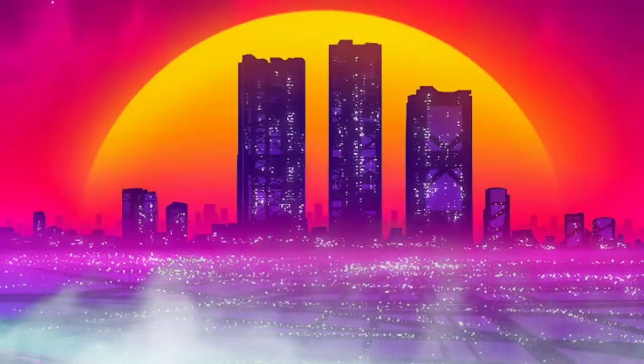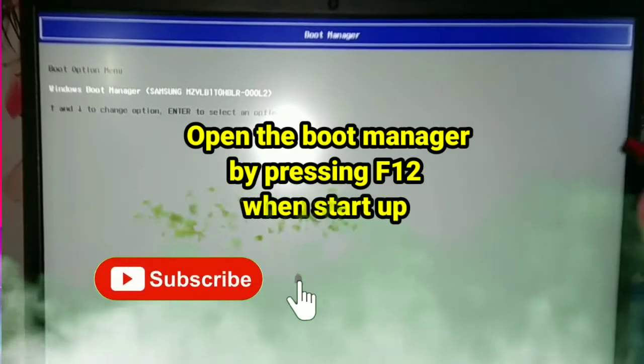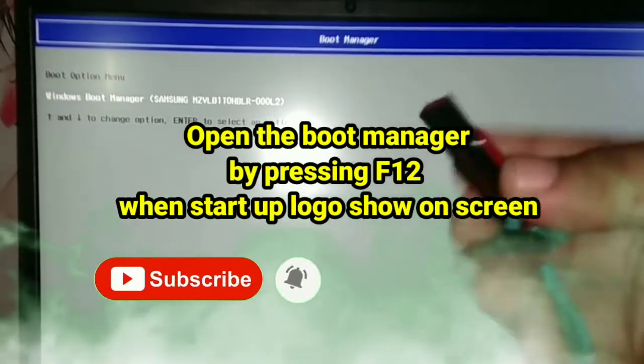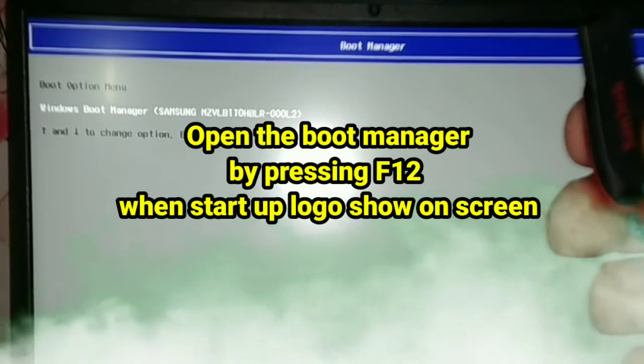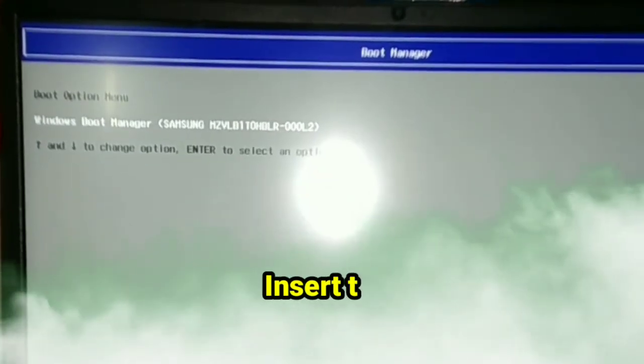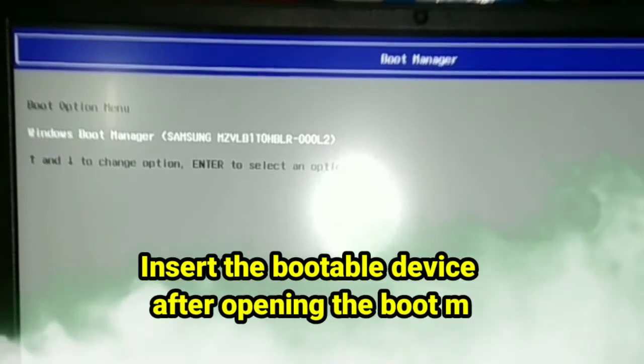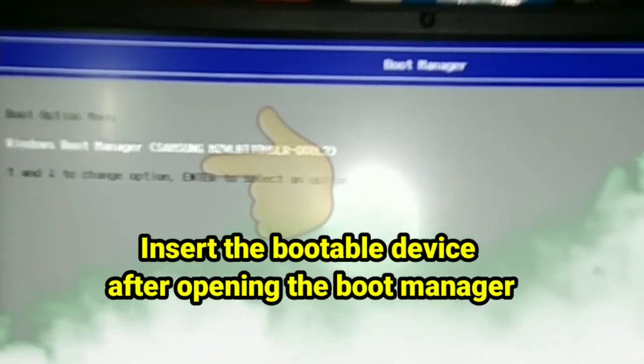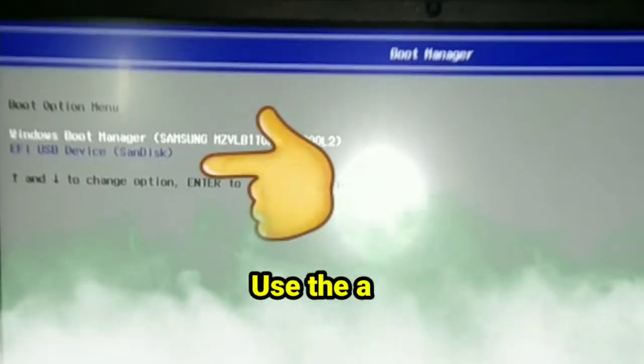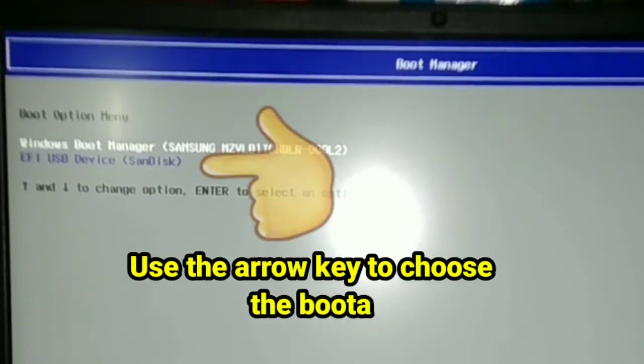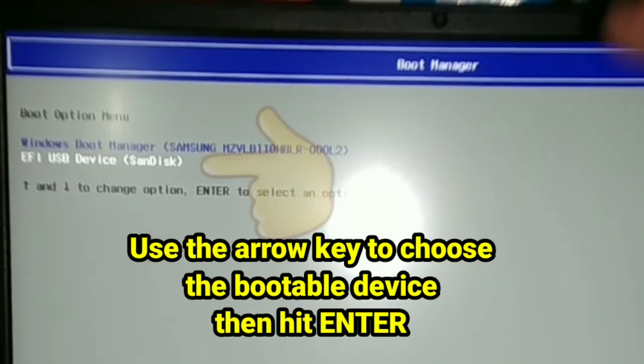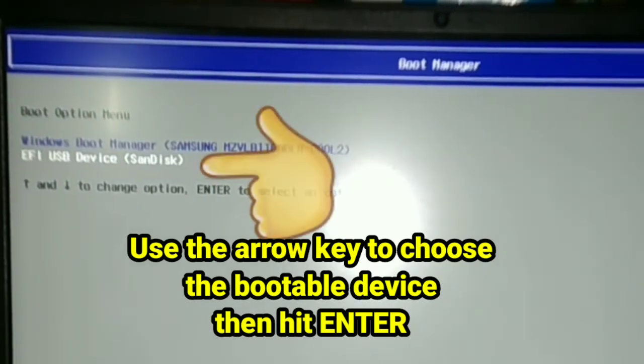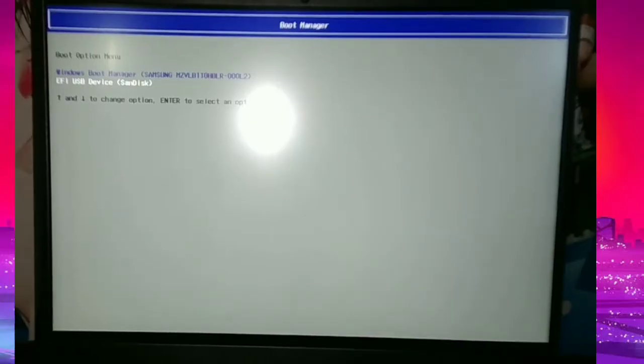All we have to do is turn on our laptop, and when the logo shows up on the screen, press F12 to open the boot manager. Insert your bootable USB device into the laptop, then using the arrow key, choose the bootable device that shows up on the screen. It's already detected our USB, then hit enter.